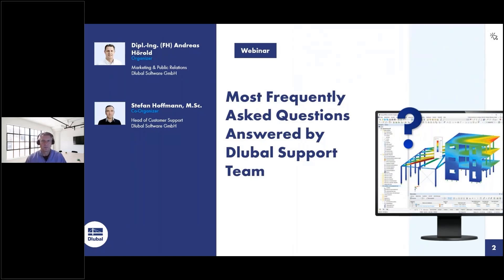My name is Andreas Hörold. I'm responsible for marketing and PR, for example for the German and English webinars. I will be the presenter today and will present the first part of the webinar. The second part will be presented by my colleague Stefan Hoffmann, who is the head of customer support.